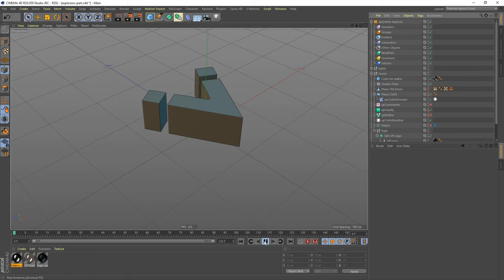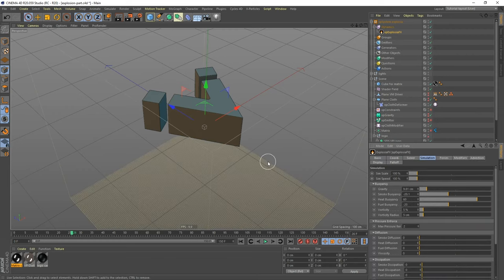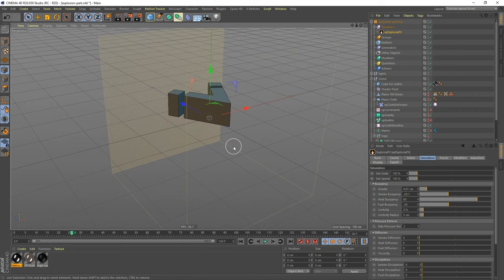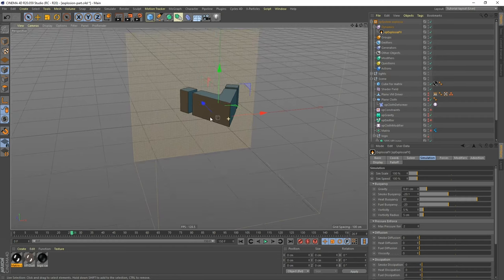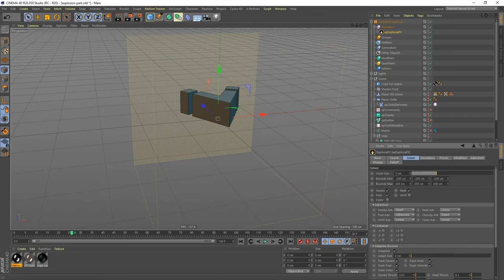If we press play now, nothing is going to happen because I haven't actually added the Explosia yet. So let's do that: Dynamics > Explosia Effects. Now we have the bounding box — this is the Explosia domain. Anything that works with Explosia needs to be inside this box. We have a grid showing the voxel size: the smaller the voxels, the more detail in your explosion, but it's also slower to work with. For now, let's set the voxel size to 6 for testing.